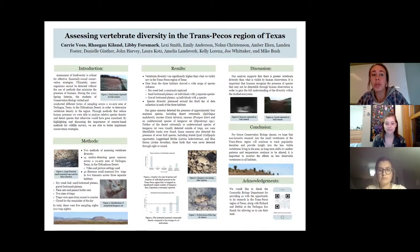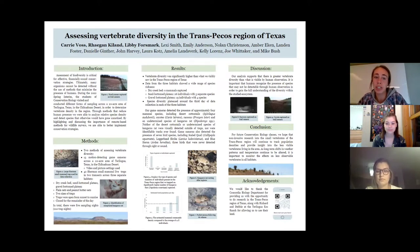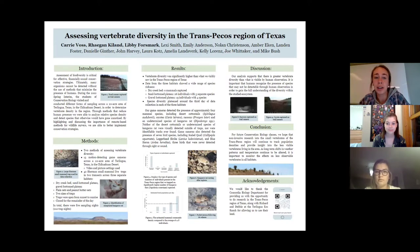During the 2022 spring interim, the students of Dr. Bush's conservation biology class visited and conducted different forms of sampling across a 20-acre area of Terlingua, Texas, which is located in the Chihuahuan Desert.